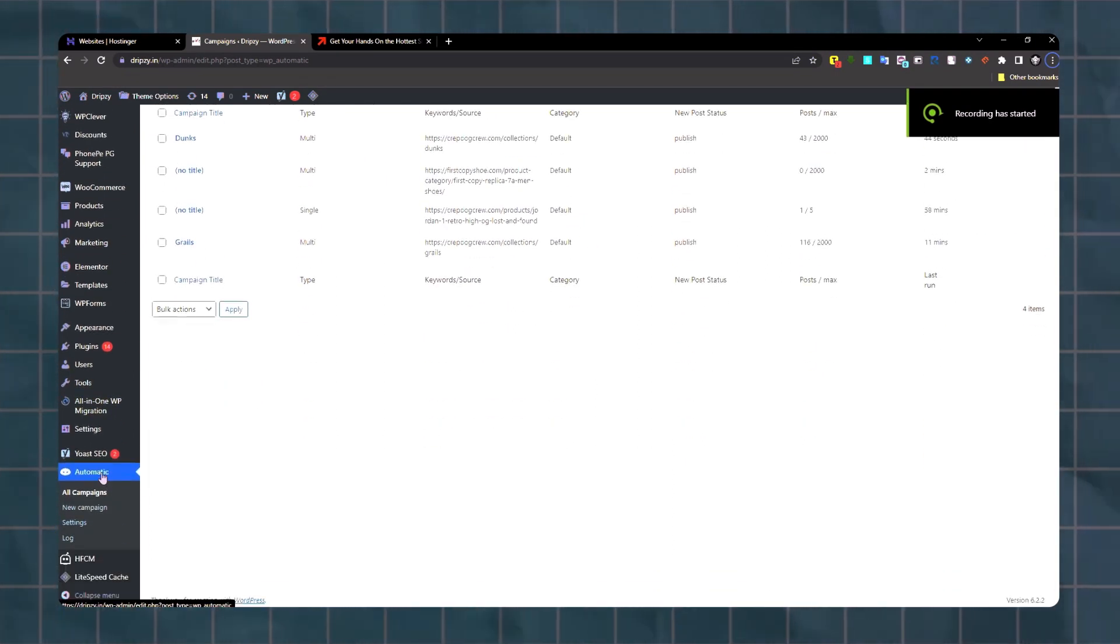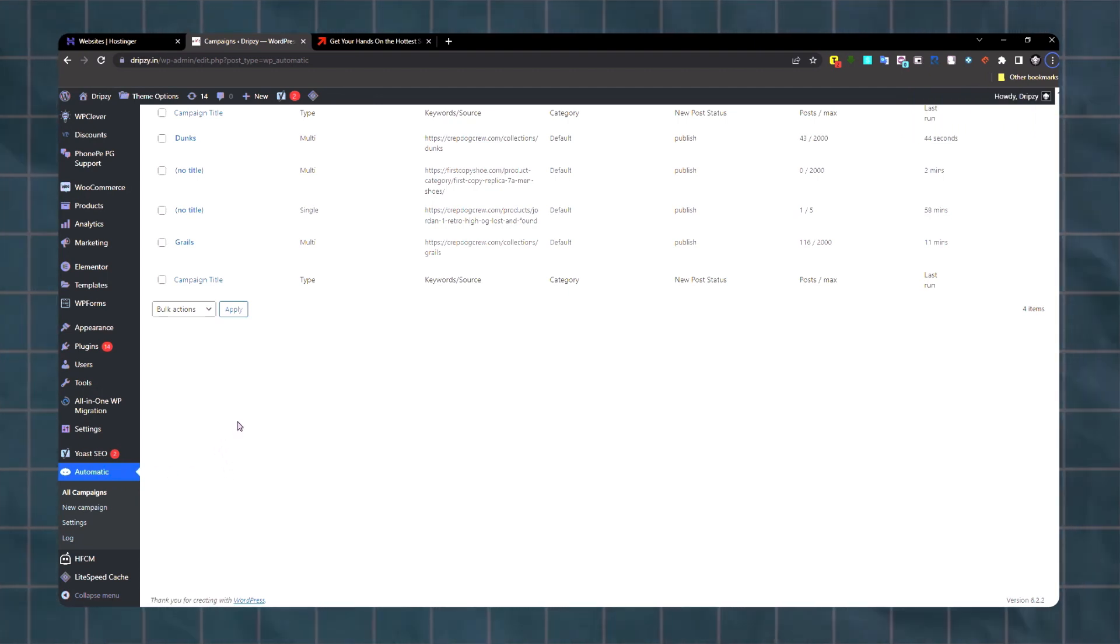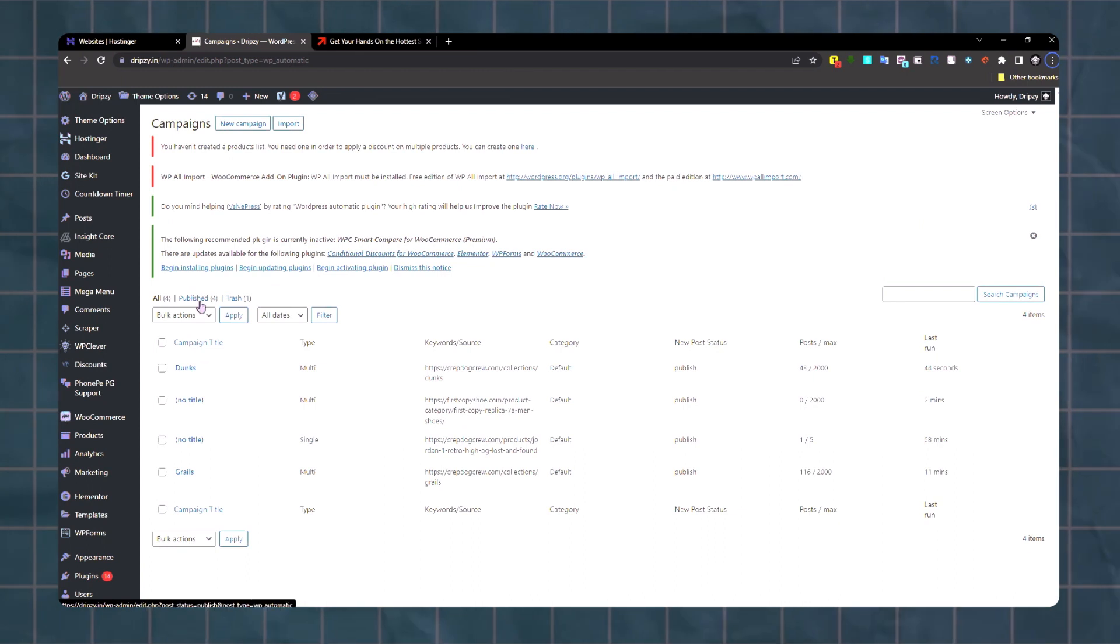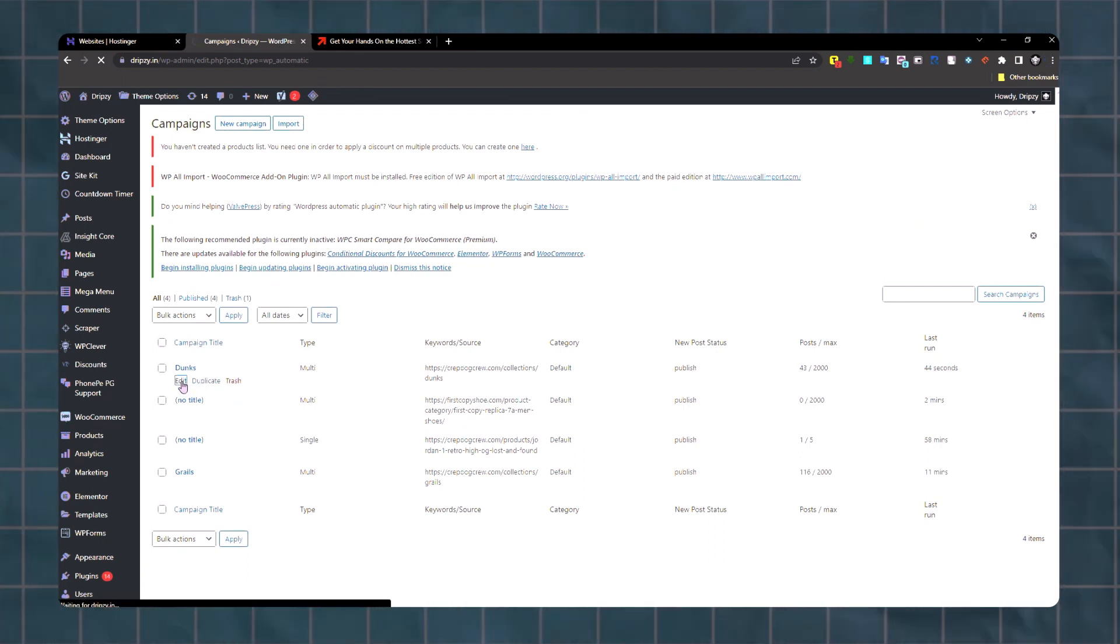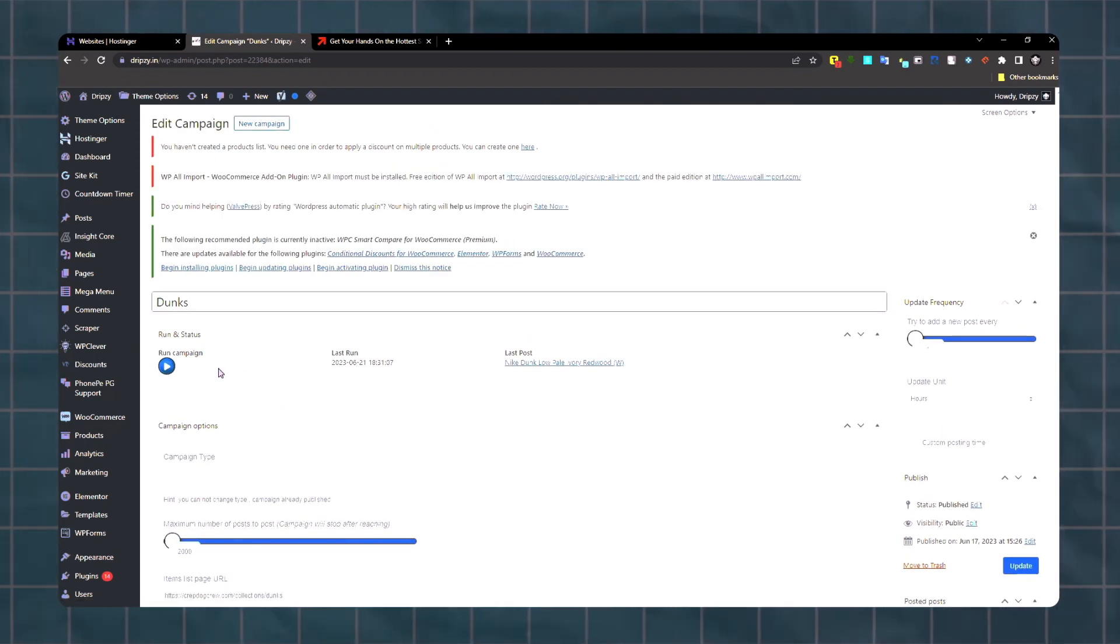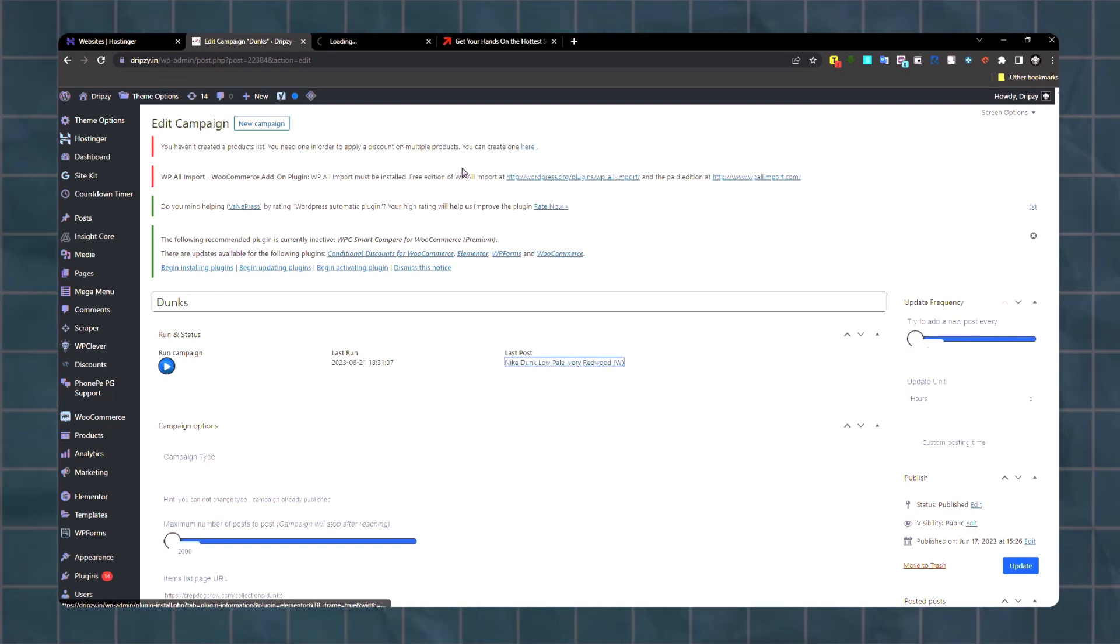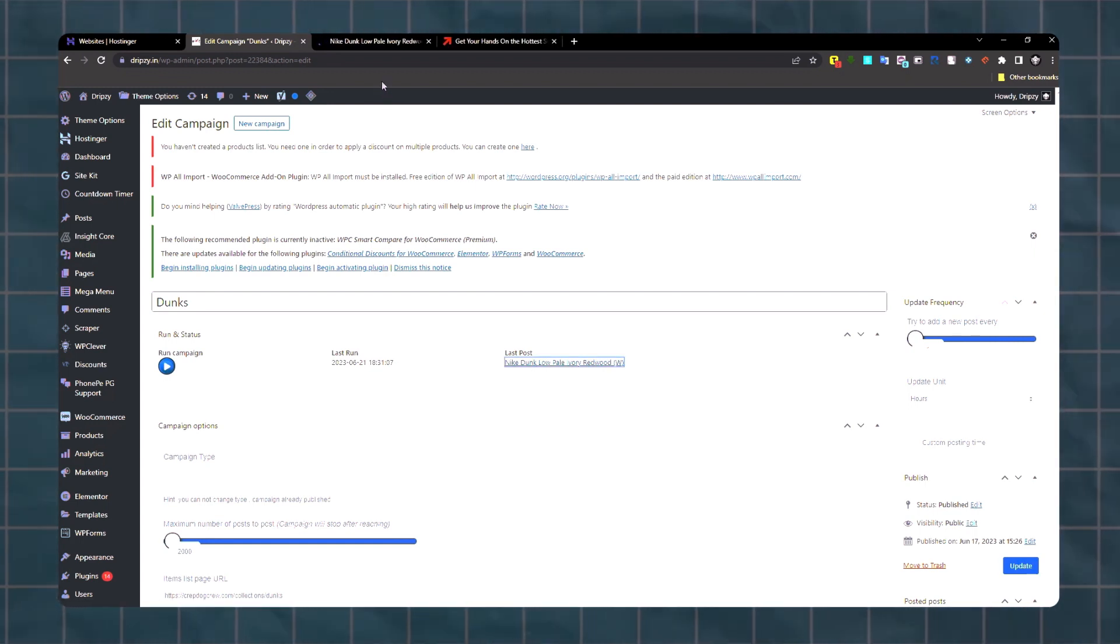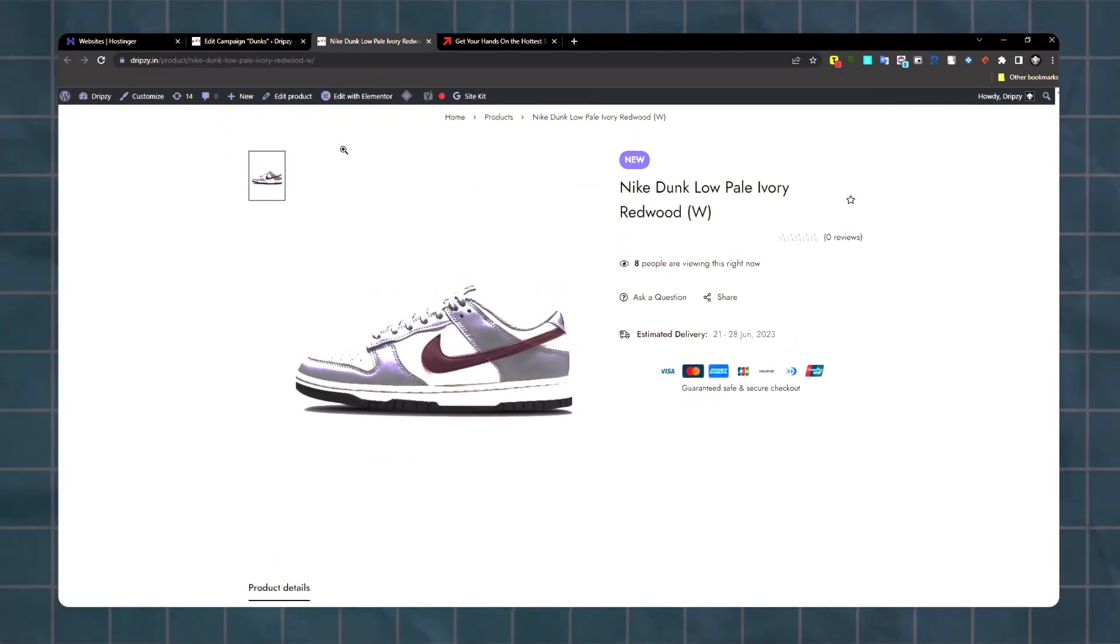WP Automatic - this plugin lets you scrape products from another website. Right now I have one campaign running. I'll show you this campaign for a shoe reselling store. I'm scraping sneakers from another website.